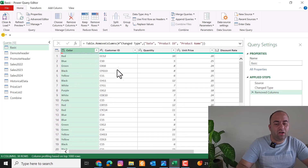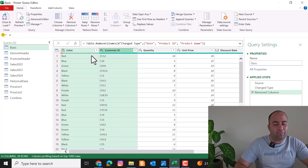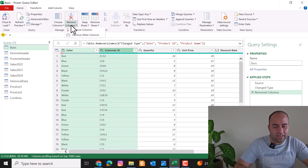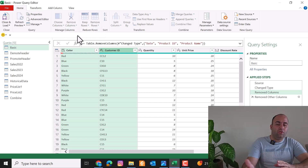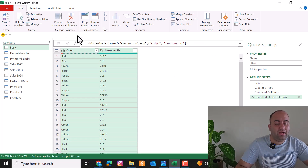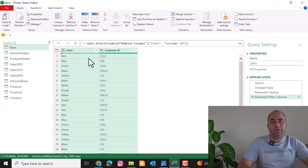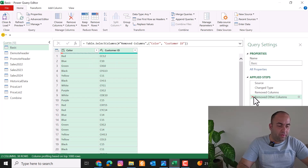In another scenario, you can pick some columns and select Remove Other Columns to keep the selected columns and remove all others.